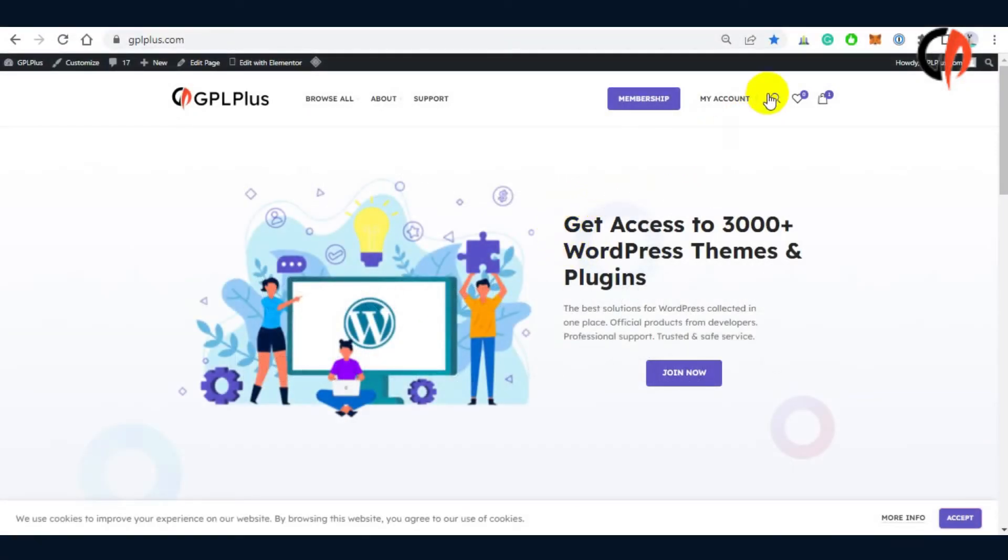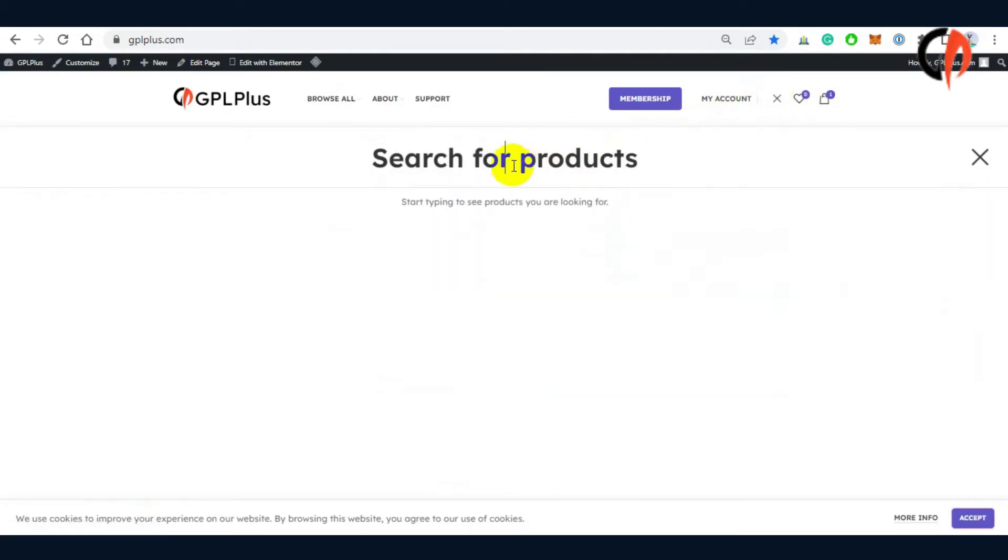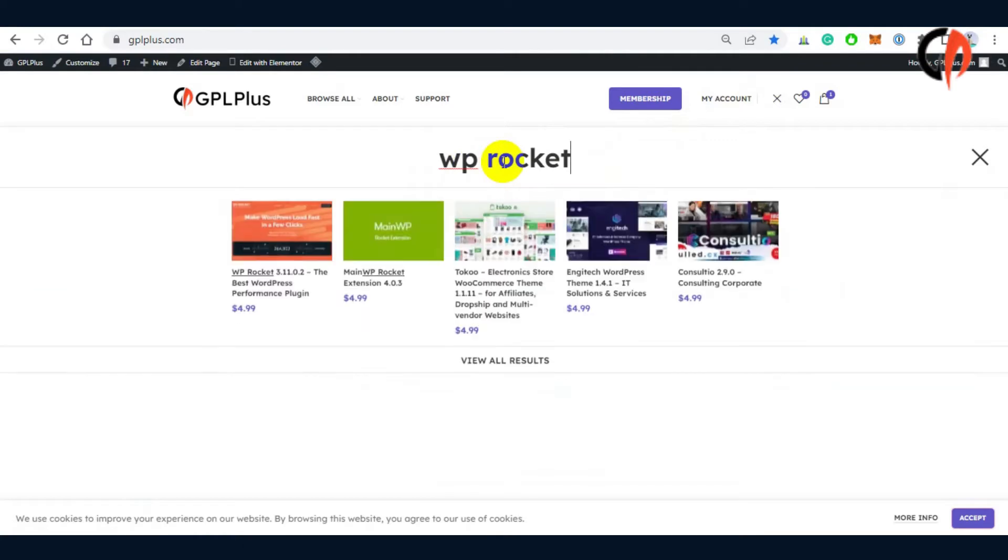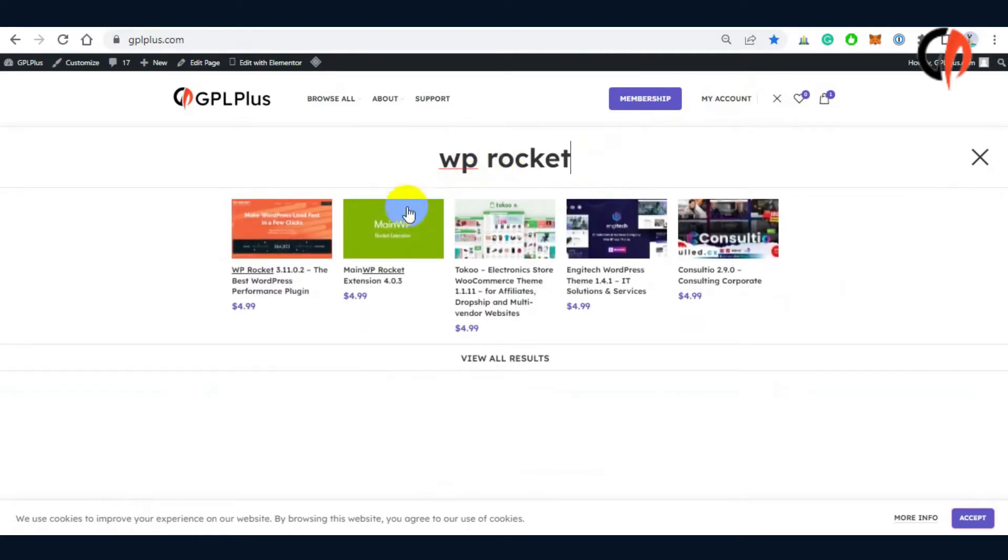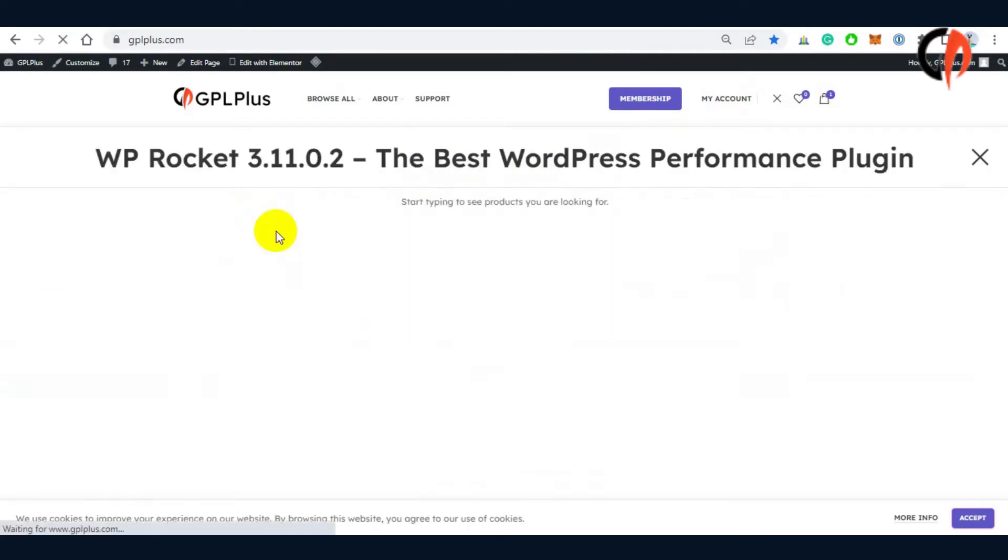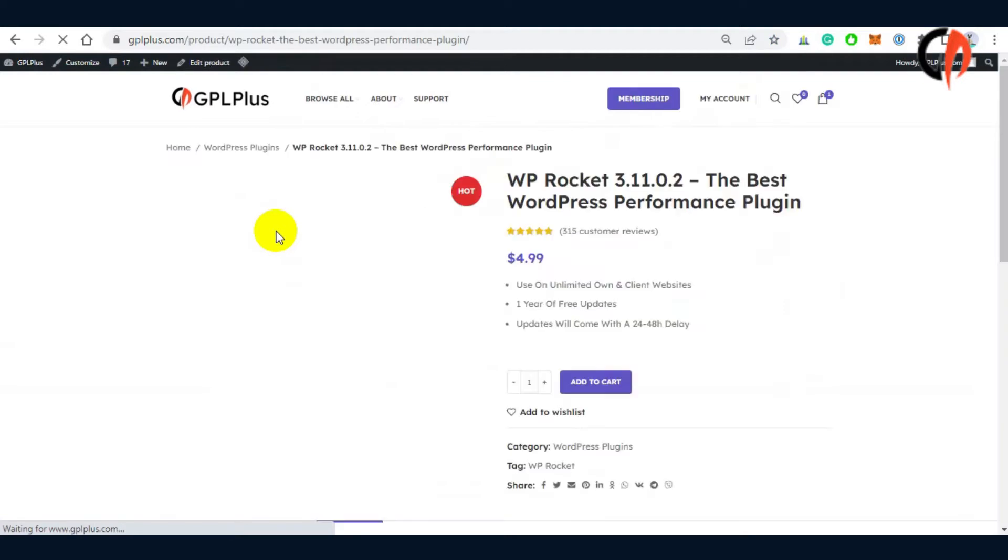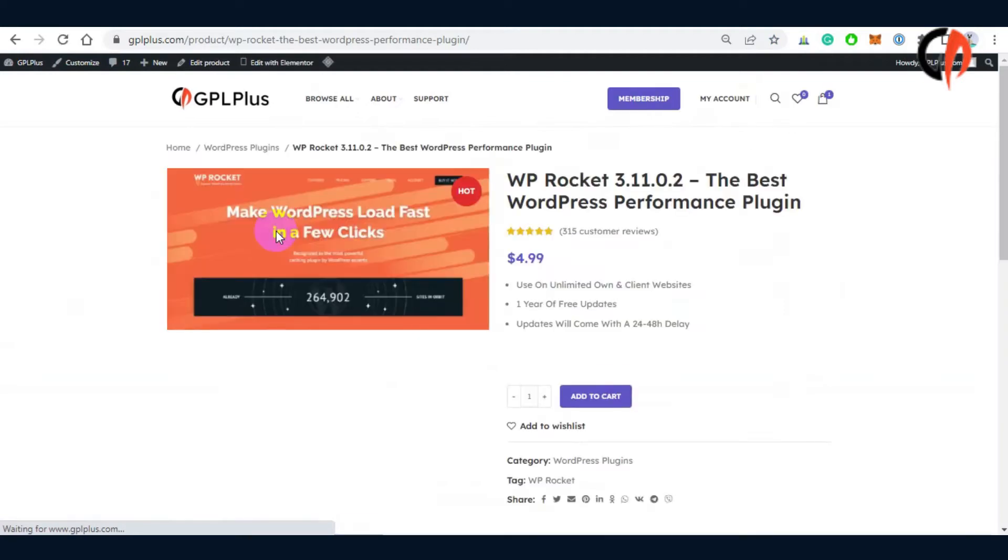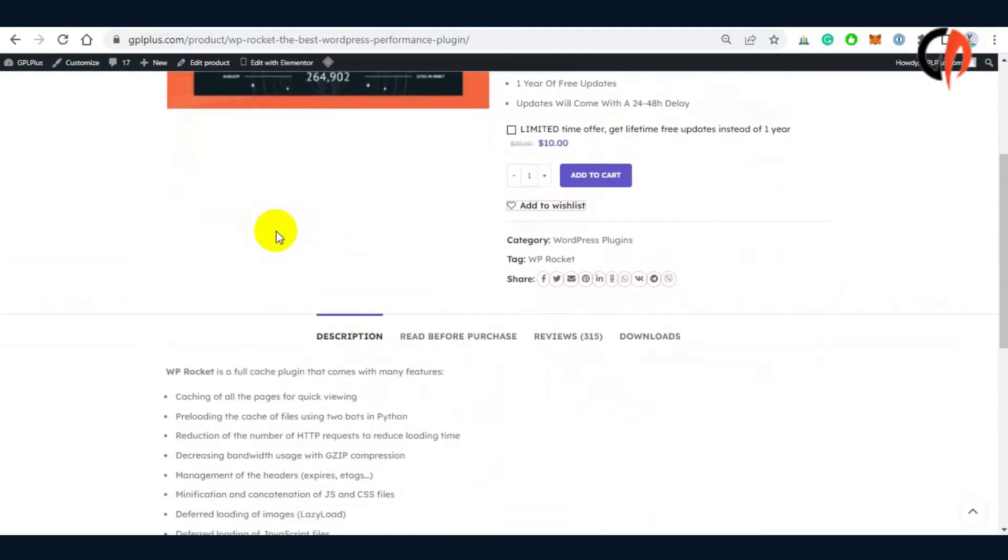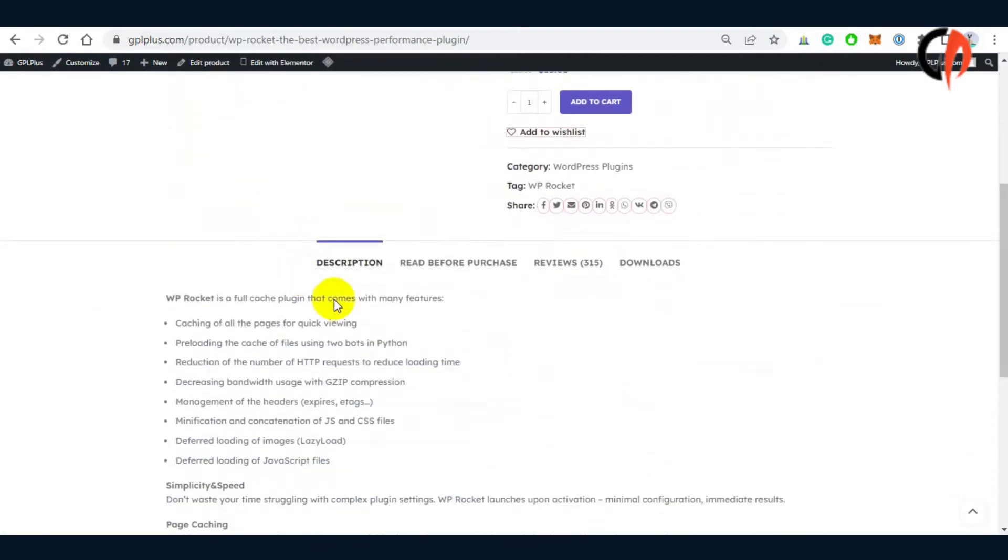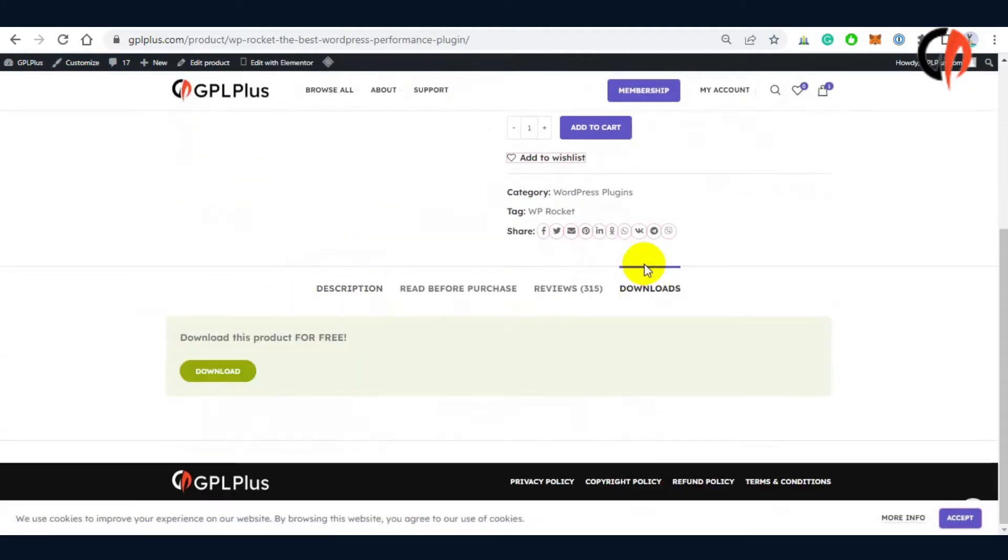To obtain the latest copy, just search the product and proceed with the download. In the middle of the page, click the download menu and access the button to get the file.